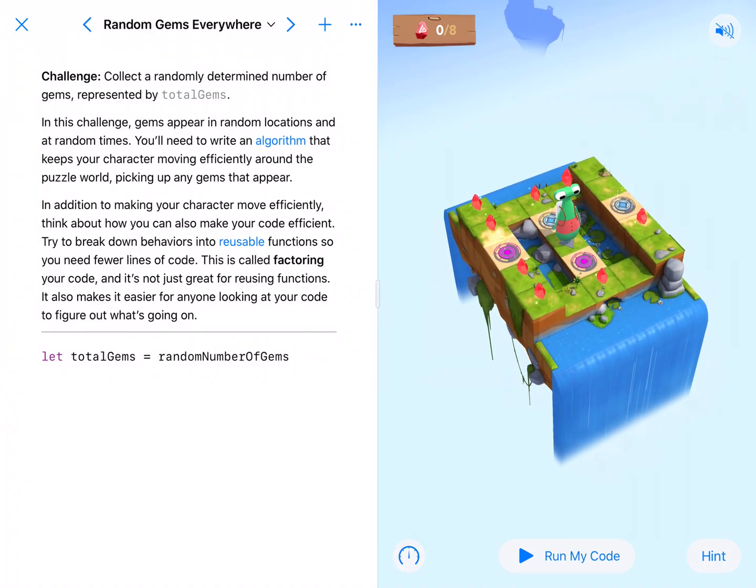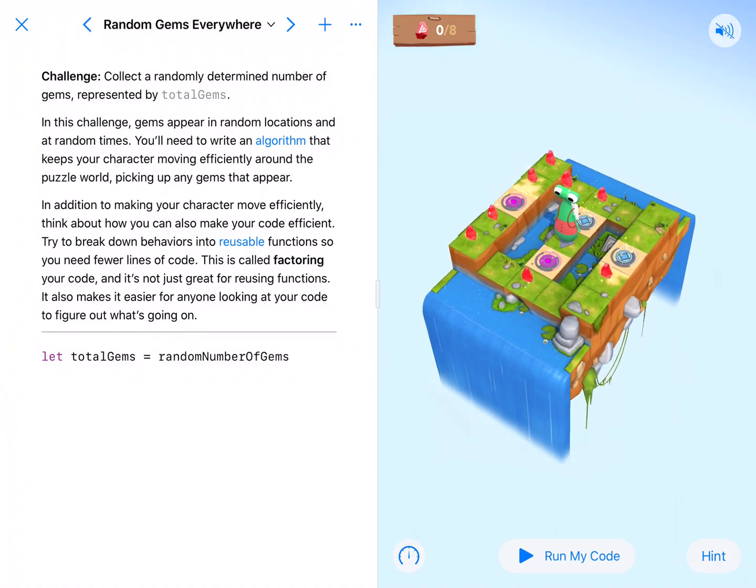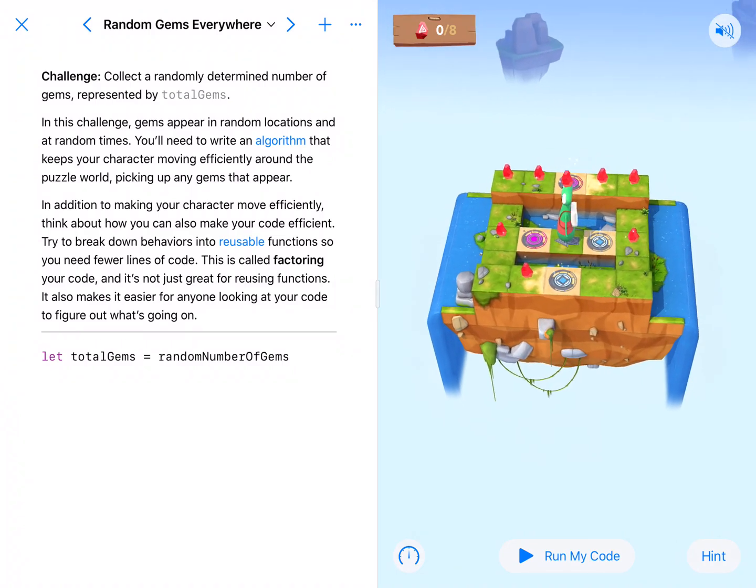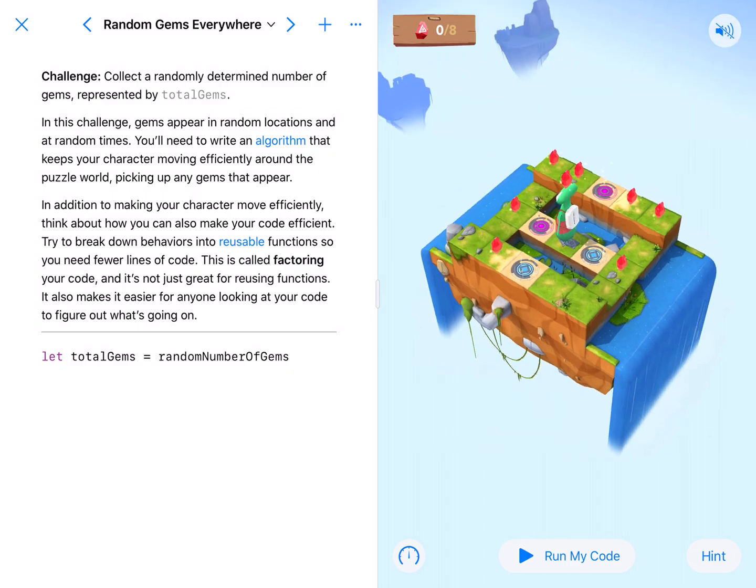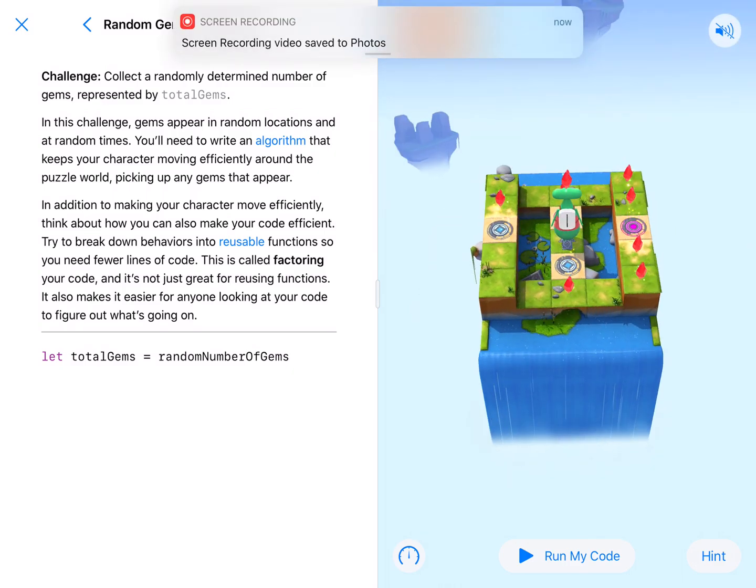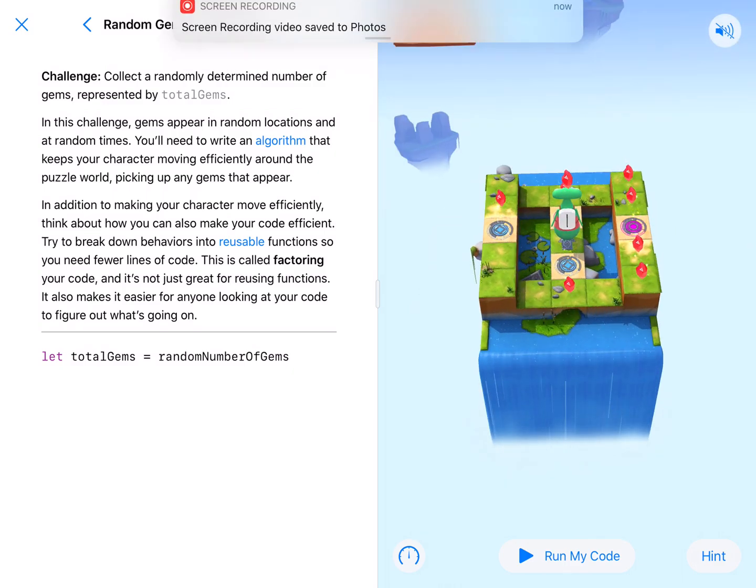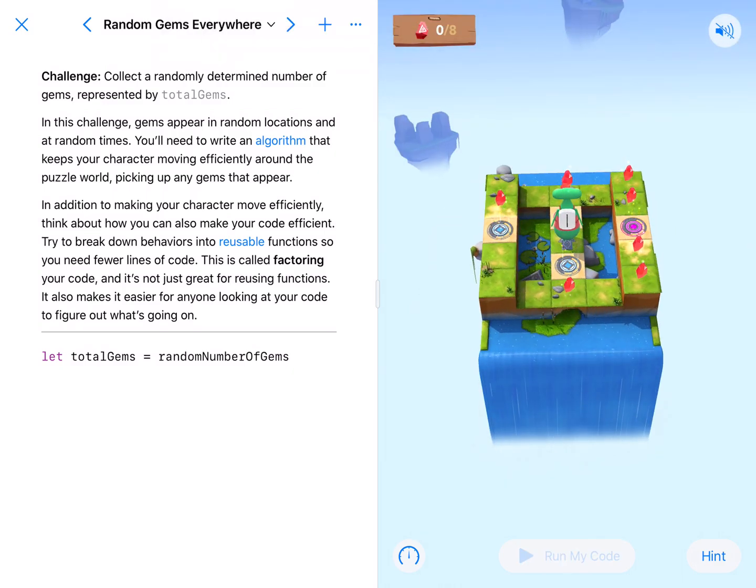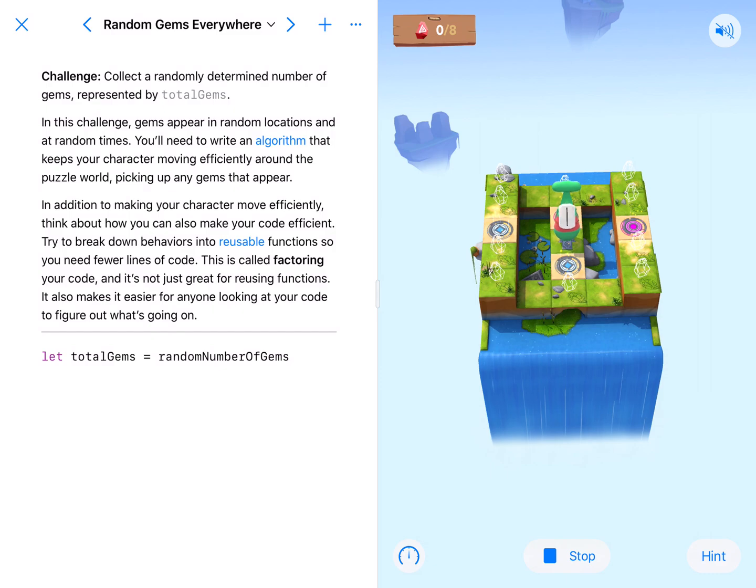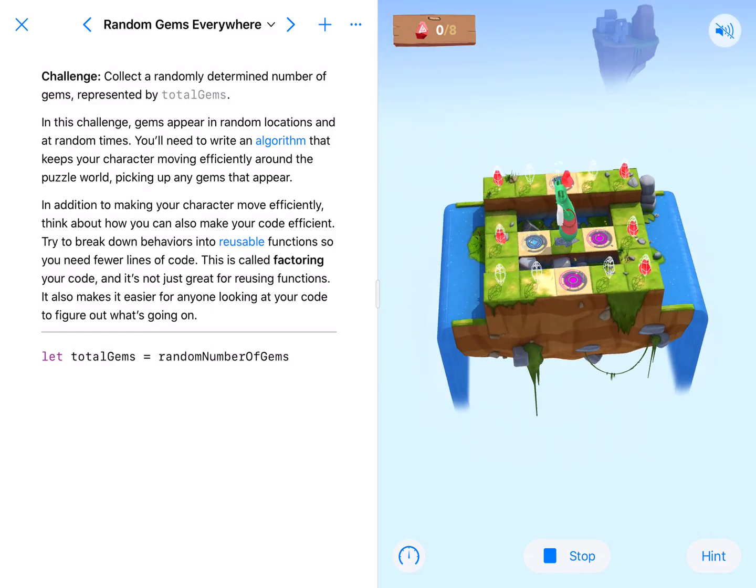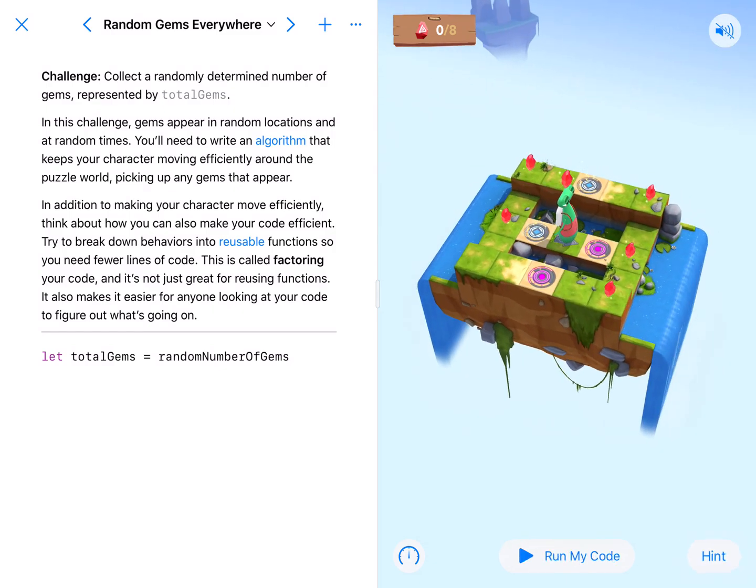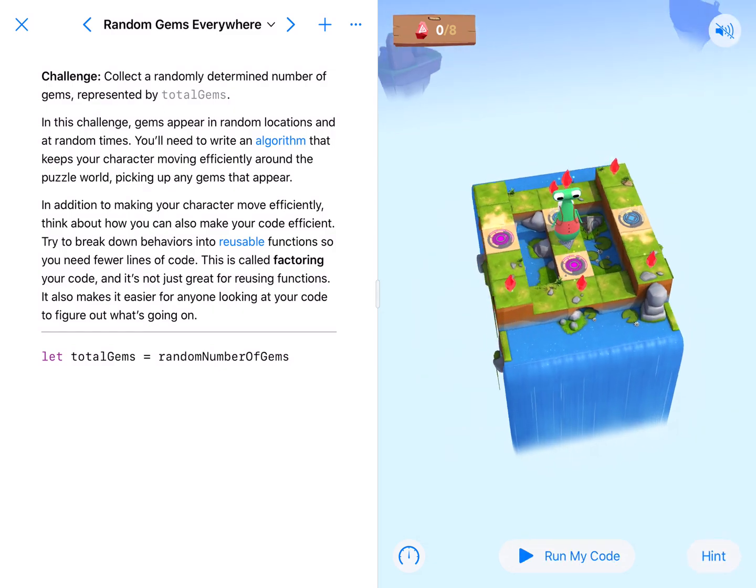Welcome back coding fans. Here we are at random gems everywhere and as you can see they tend to be all over the place. So let's take a look at where they're gonna pop up.